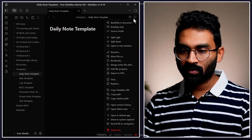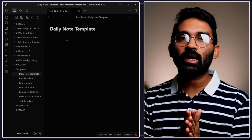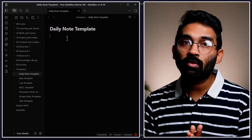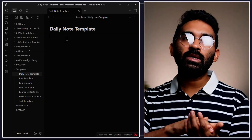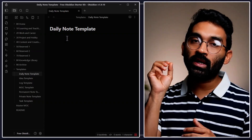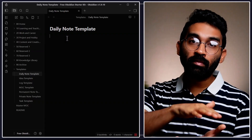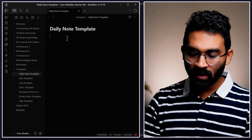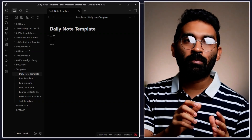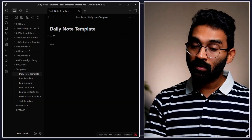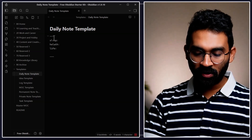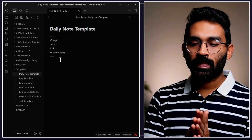First, enable source mode so you can see everything being edited, because Obsidian renders a lot of things in preview mode. When building or configuring your template, source mode is very useful. Then we'll add YAML front matter — start with three dashes and close with three dashes. YAML front matter provides useful metadata for your Obsidian daily note, and in the future you can use it to extract information from your notes in a structured way.